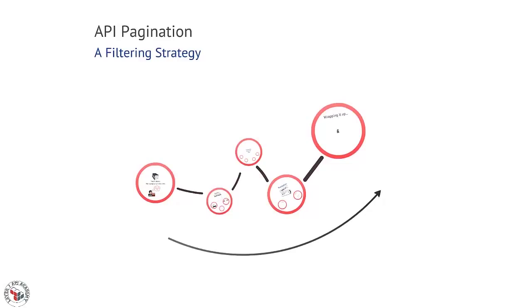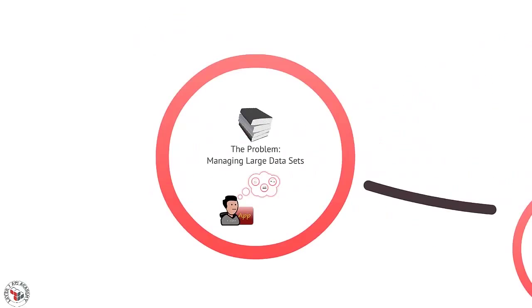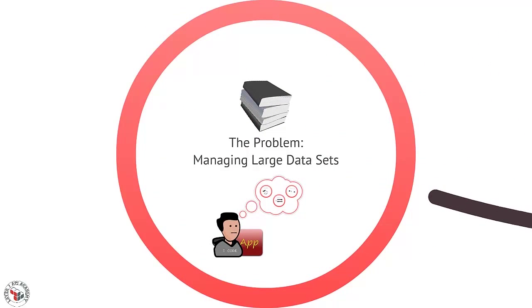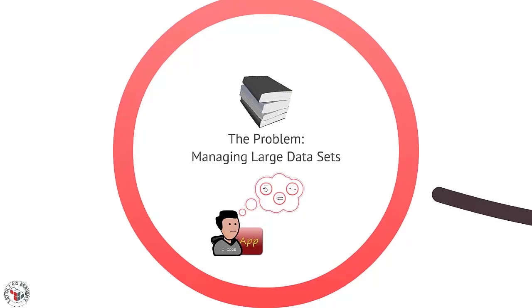In the next five minutes, we'll cover the basics of pagination and how it applies to web APIs. So what is pagination? Simply put, it's a method for handling large data sets in responses.